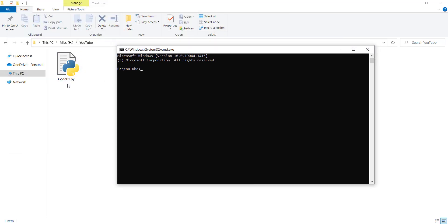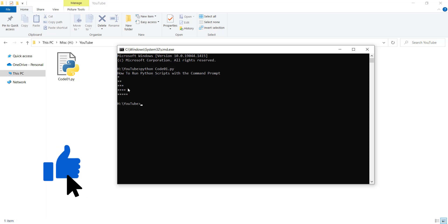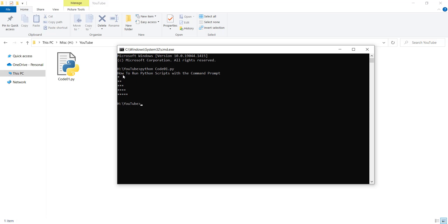As you can see, the name of our code is code01. So I simply type python, because I want to run a Python script, and this is the name of the file, code01.py. If I run the code, you can see here is the output. After typing this, you should press Enter in order to get these results.